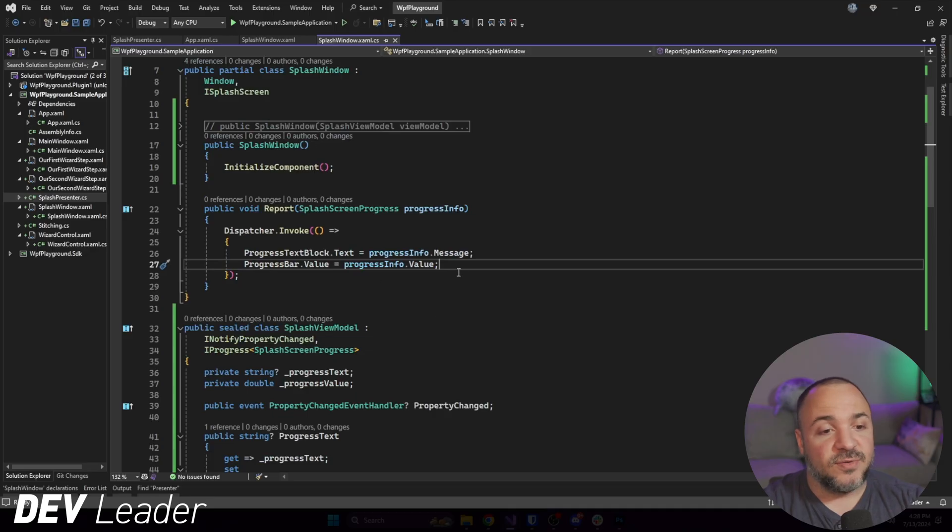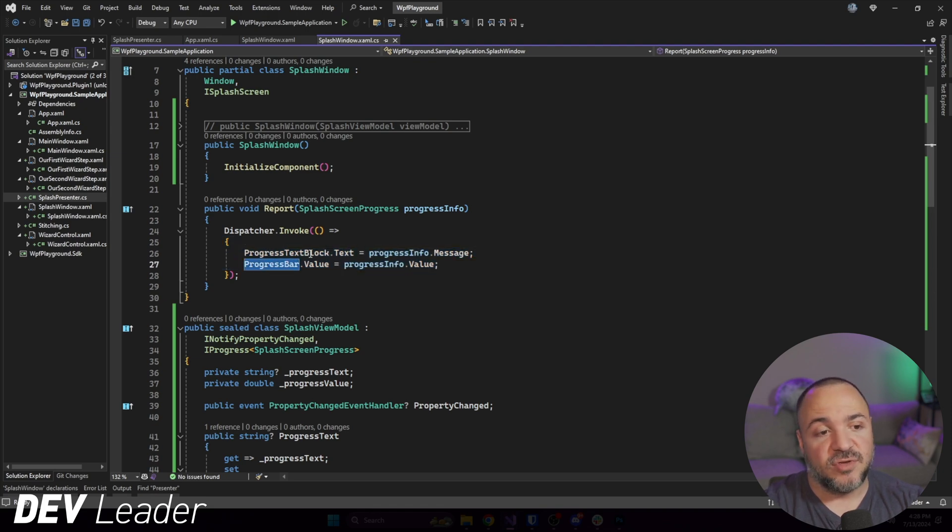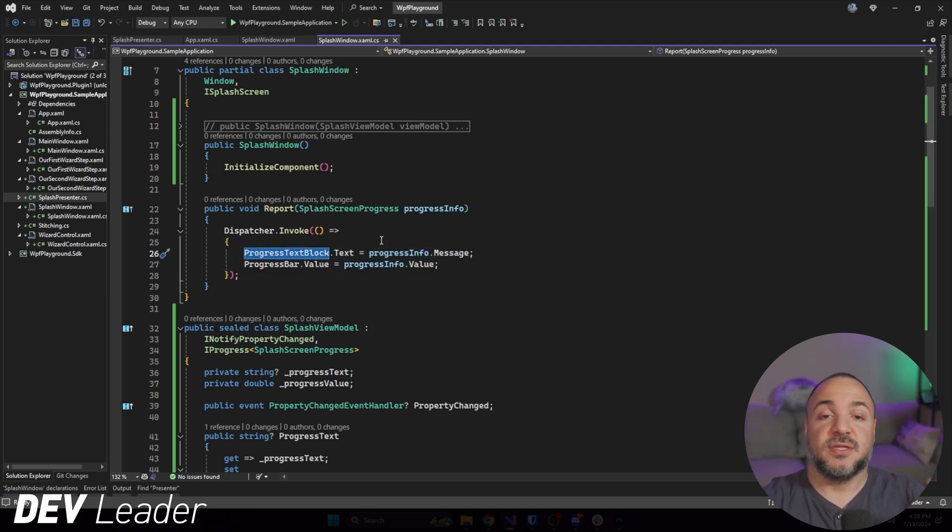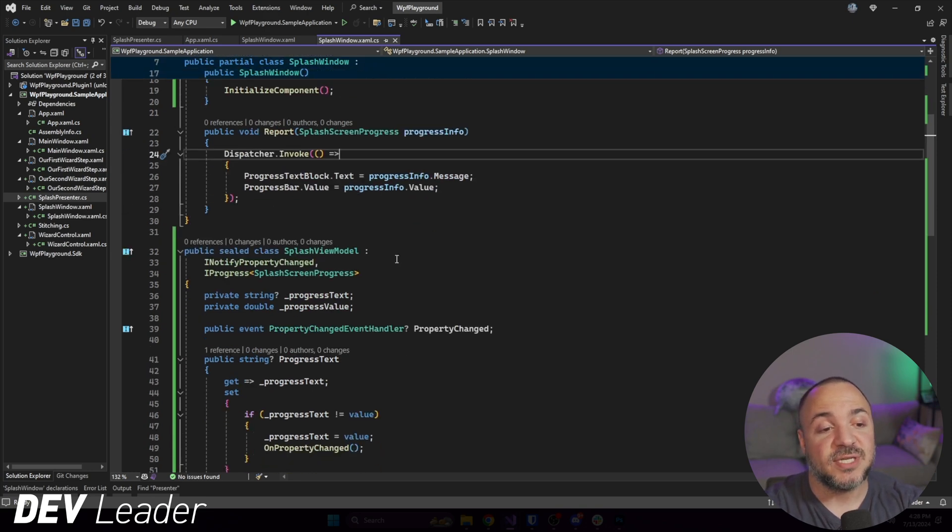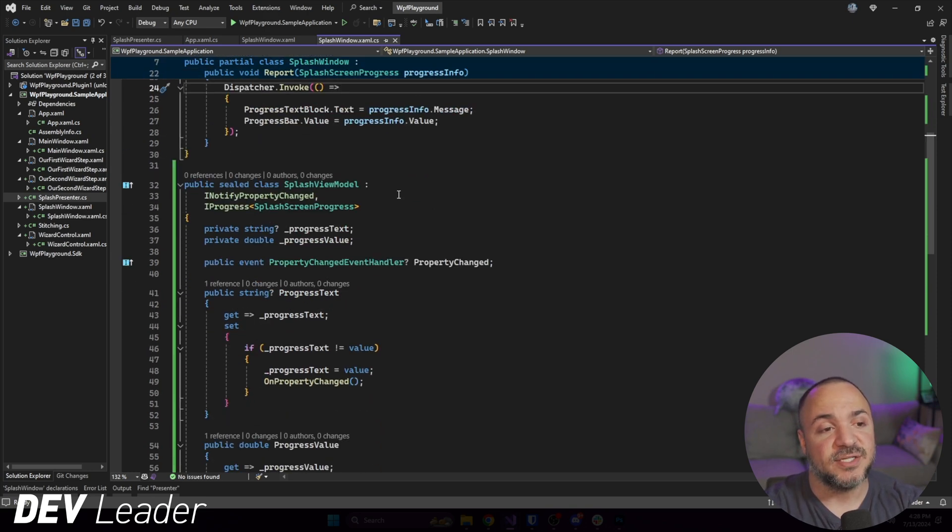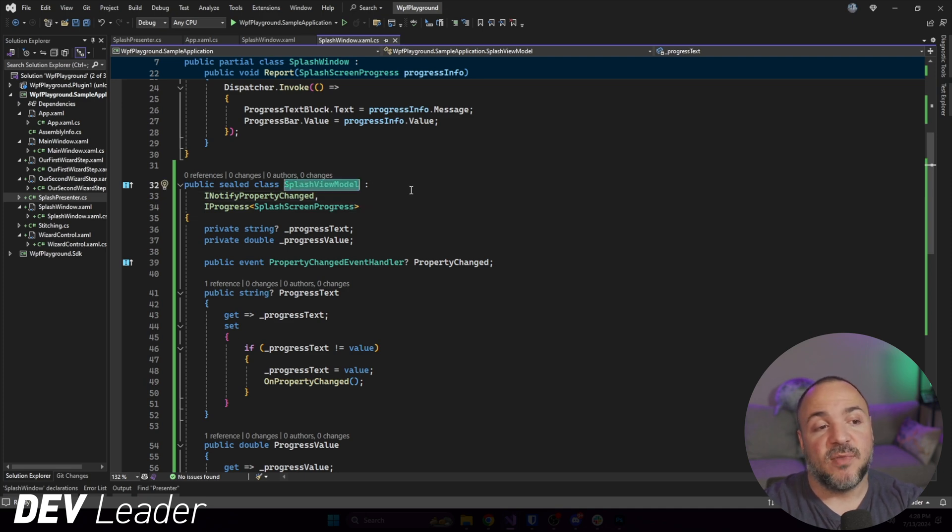We can use a view model and set up binding such that we can have those properties directly update and interact in our user interface without us having to go touch the user interface directly. So let's go check out how we can set up a view model for that. What I wanted to do is think about these two things that we're setting here.